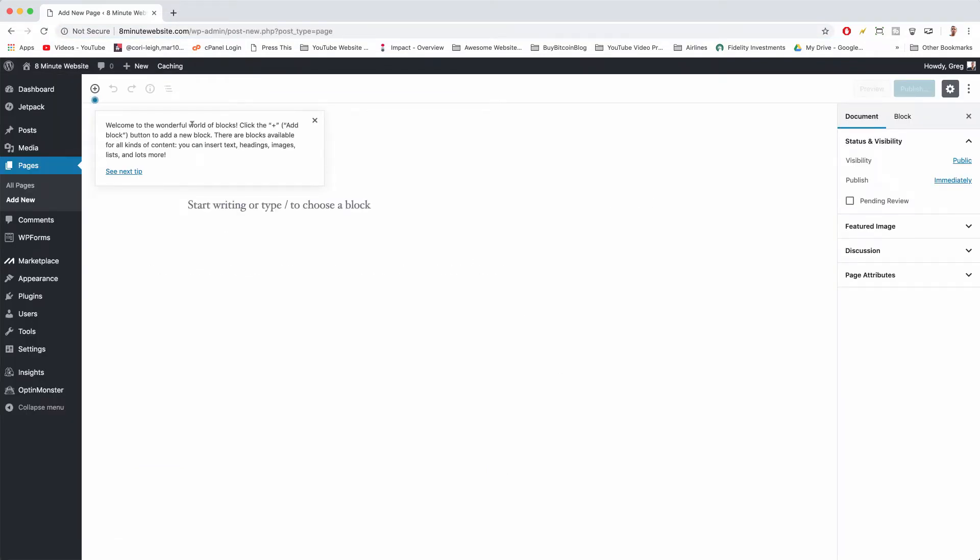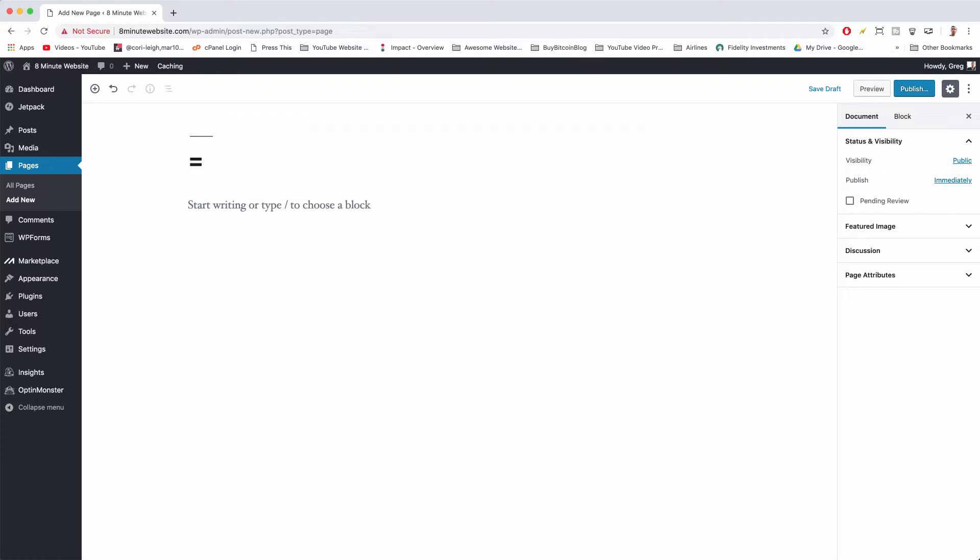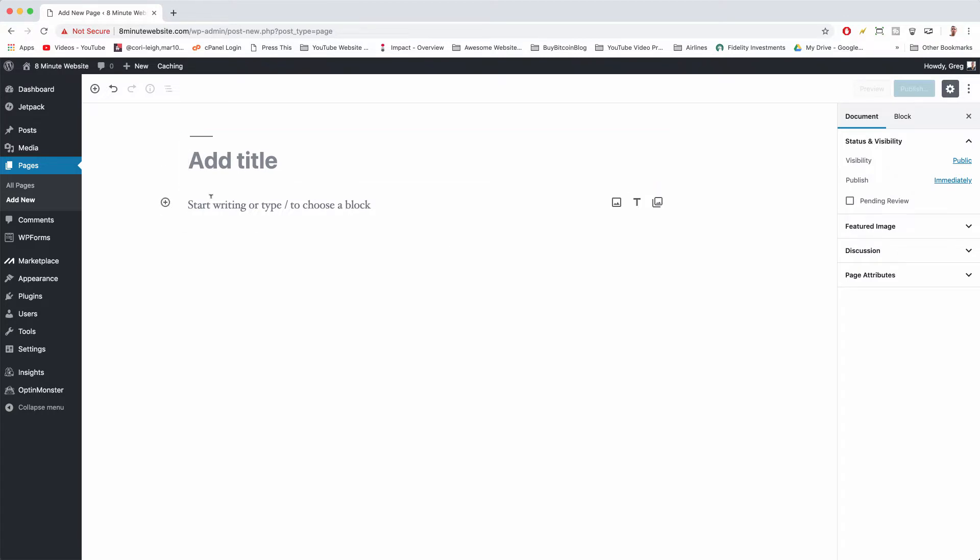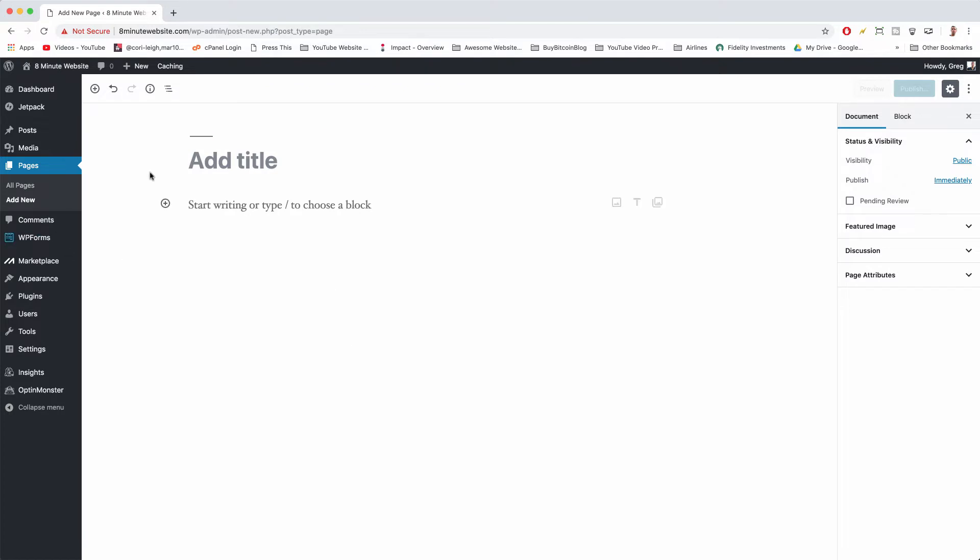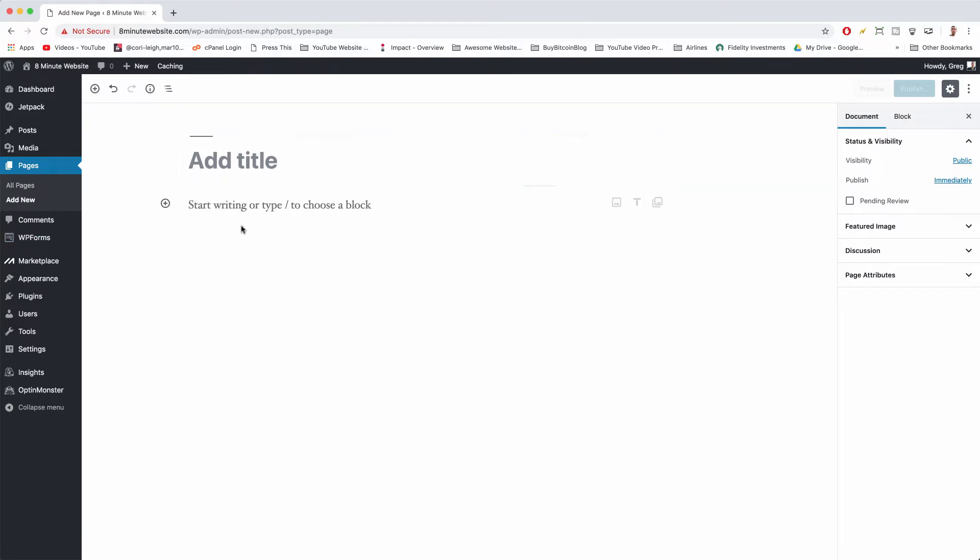Now we can go with the wonderful world of blocks if we want. We can click the plus or equals and I really don't even know like what this is meant for. I think WordPress was just trying to copy Squarespace. We don't want this.